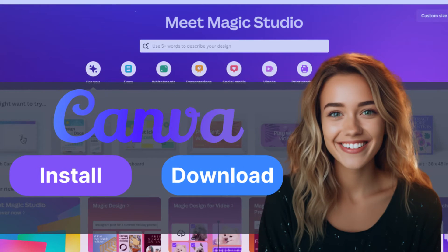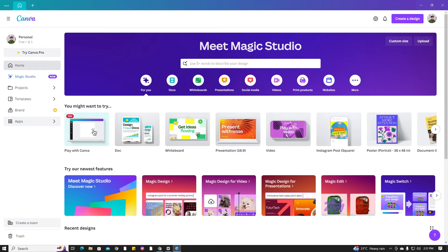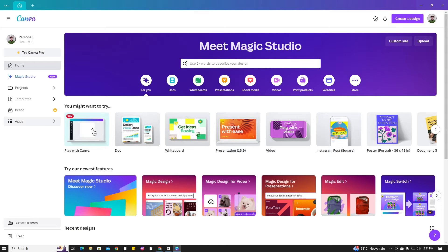Welcome back to our channel. In today's tutorial, we will guide you on how to download and install Canva on your laptop or PC. So, let's get started.